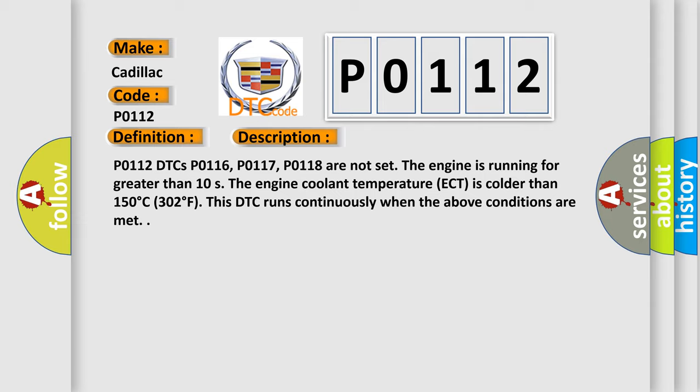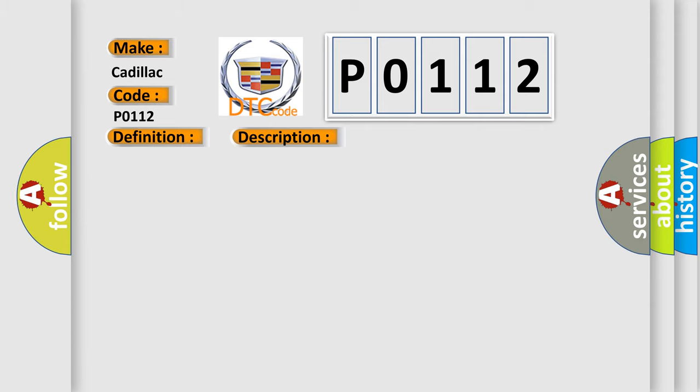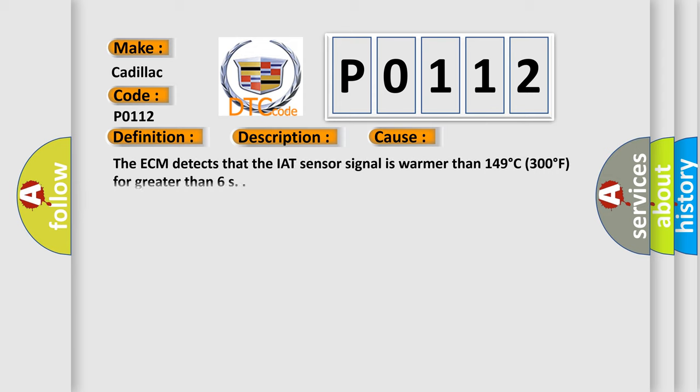This diagnostic error occurs most often in these cases. The ECM detects that the IAT sensor signal is warmer than 149 degrees Celsius, 300 degrees Fahrenheit for greater than 6 seconds.